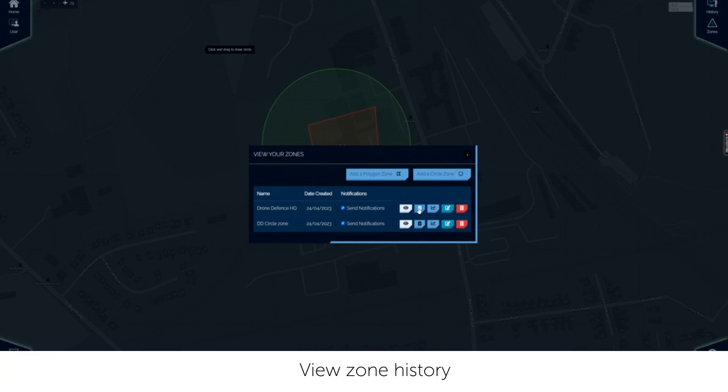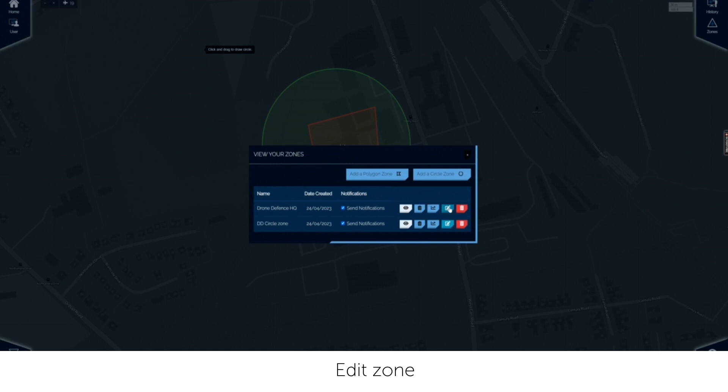Click the icons to view the zones, view the zone history, view zone history statistics, edit zone or delete the zone.